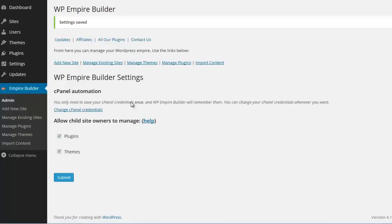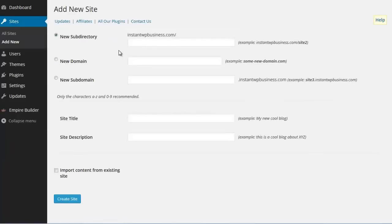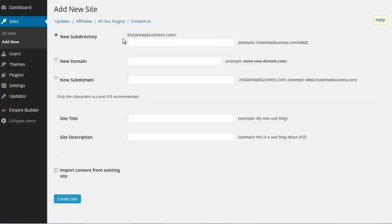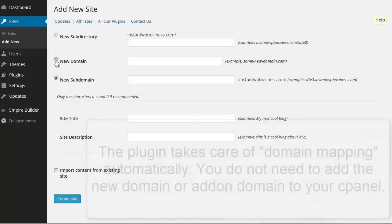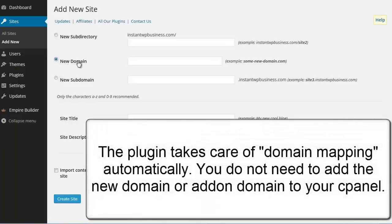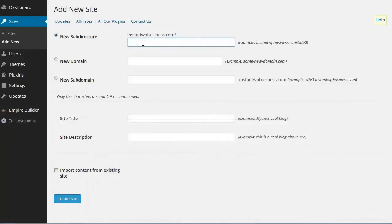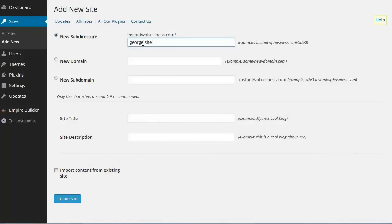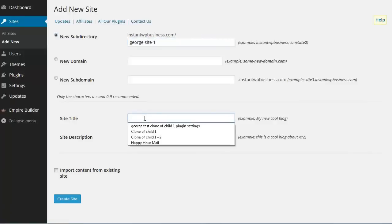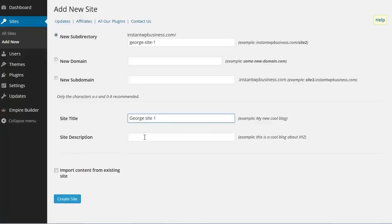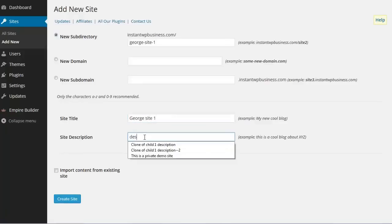Okay, let's try some of the functions. Add new site. This mother site, the domain of this mother site is instantwpbusiness.com. So you can see it here. We get to choose if we want to add our new site as a new subdirectory, as a new domain or as a new subdomain. Of course, if you want to add a new domain, you need to register that domain. Okay, for now let's add it as a new subdirectory. Let's say for example george site1. Site title george site1. Description.